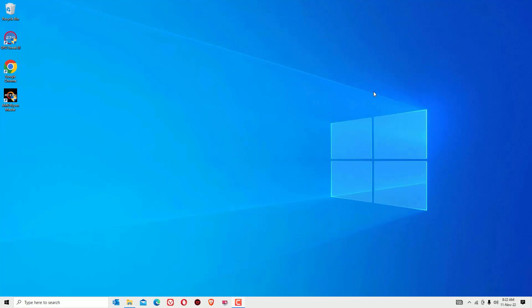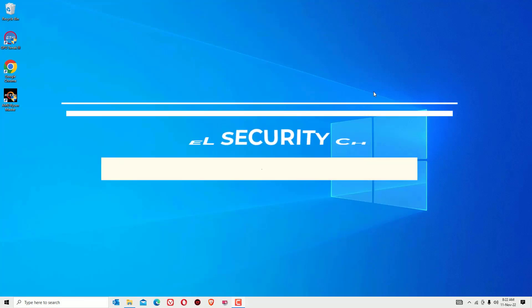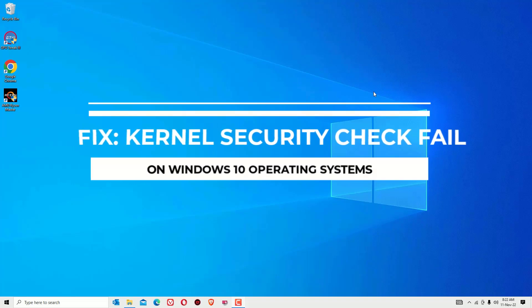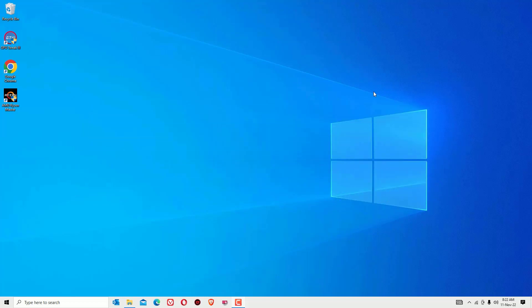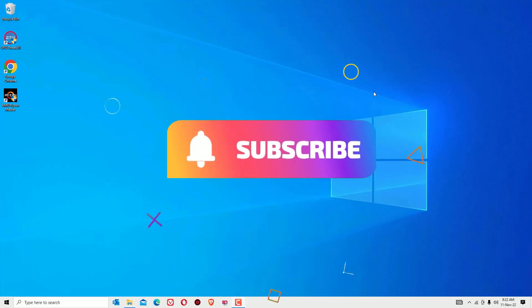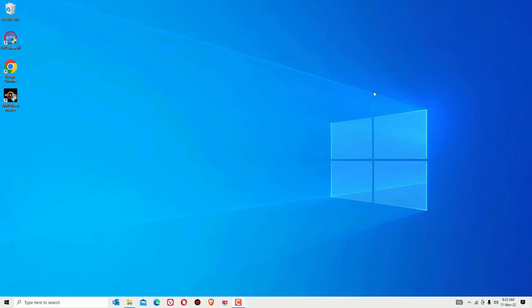Hey, if you want to fix the kernel security check failure on Windows 10, you are in the right place. Don't worry guys, we have a simple solution that you can easily fix in two minutes. Before jumping to the tutorial, if you are watching my video for the first time, I request you to subscribe to our channel and hit the bell icon.